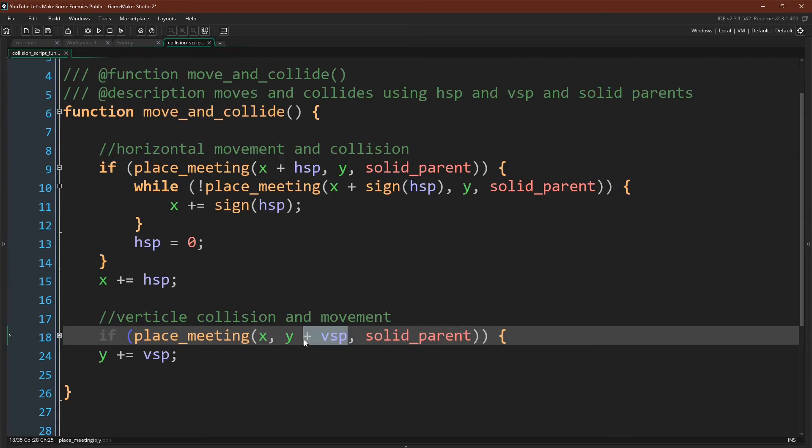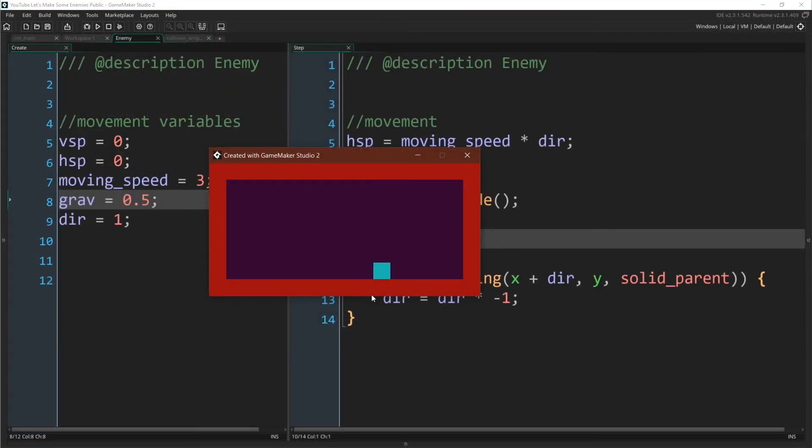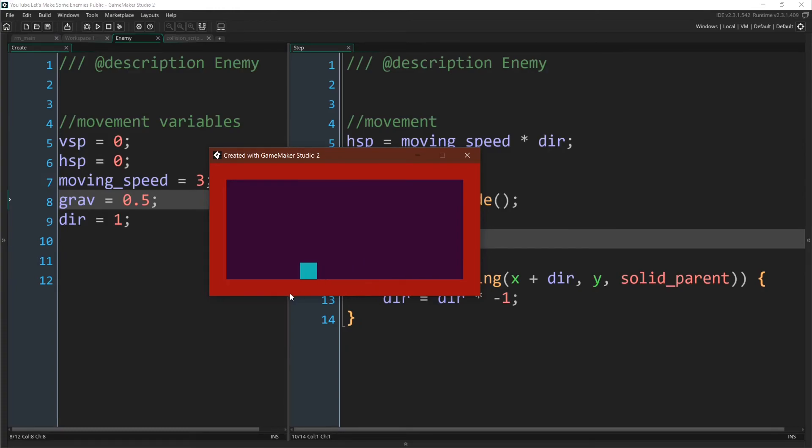All right, let's run this. So here we go. Our enemy is moving back and forth and flipping directions whenever it is next to a wall.